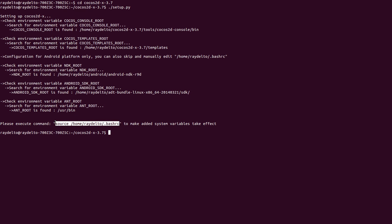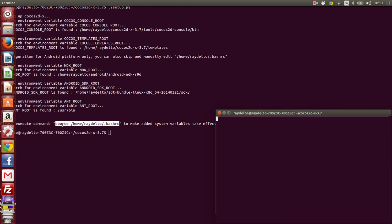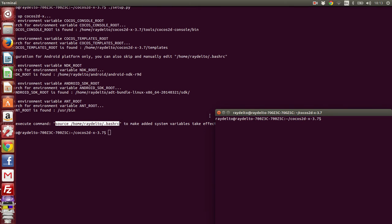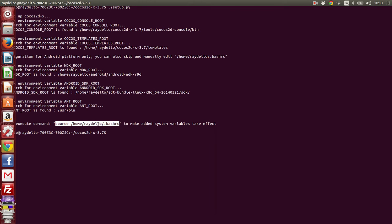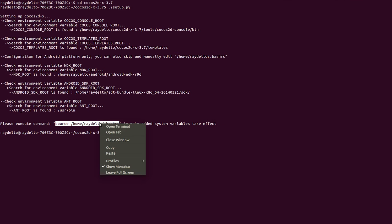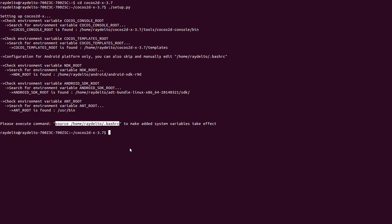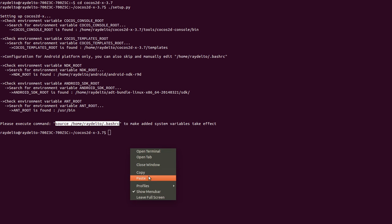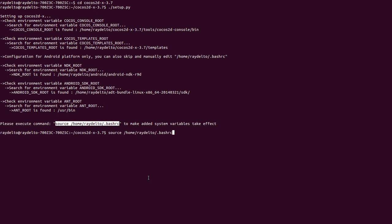Let's do what it says here to run this and apply all the changes that the setup.py script has created on our system. After doing this, the Cocos command is now active, which means it will allow me to create a new project.